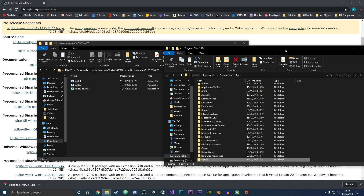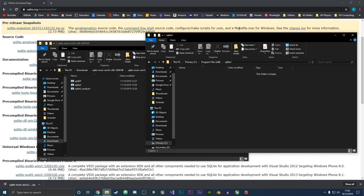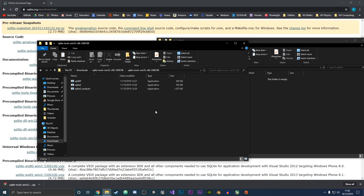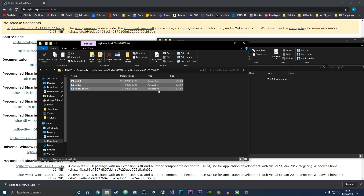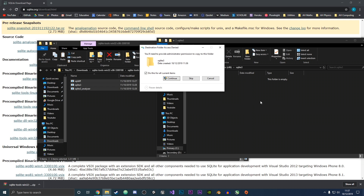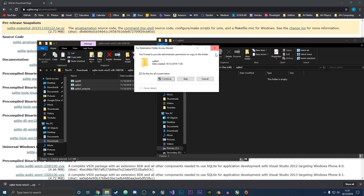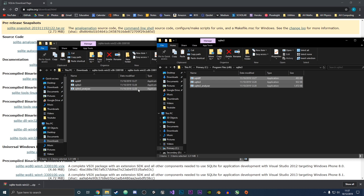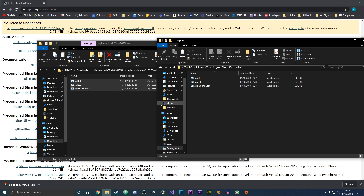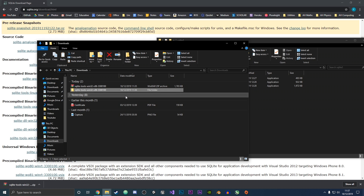Double-click to enter the new SQLite3 folder, then copy all of the files with Ctrl+C and paste with Ctrl+V. You'll need to click Continue because we are in a protected folder and it needs administrator access. Click Continue and it will copy all the files in. Now we can just delete the old folders.